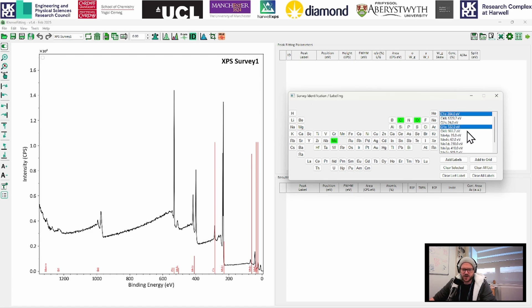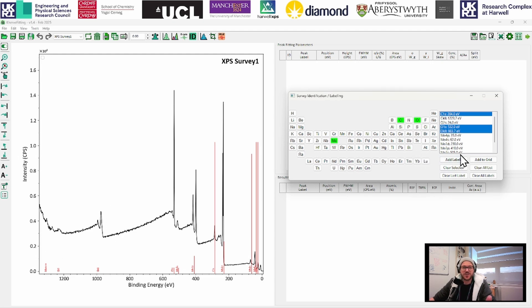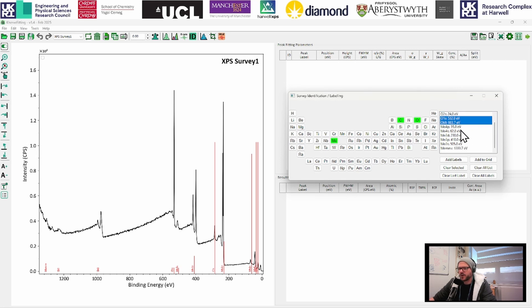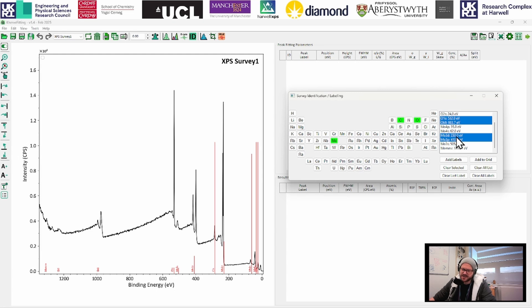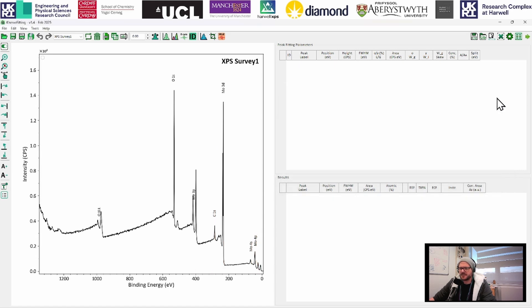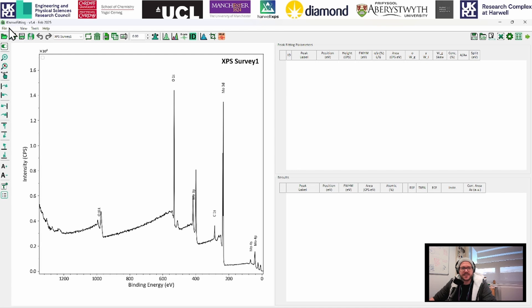So I'm just going to label the main peaks here. So I've got carbon 1S, the oxygen 1S. I'm also going to label the oxygen KLL because that's pretty sizable. So if I was showing this survey to identify what was in a sample, I might say, well, look, this is a pretty major peaks. I'm going to label this as well. We're going to label the 3D and the 3P. And yeah, we'll go ahead with the 4S and the 4P as well. And I'm just going to click on add labels. And then we can just clear selected and close this down.